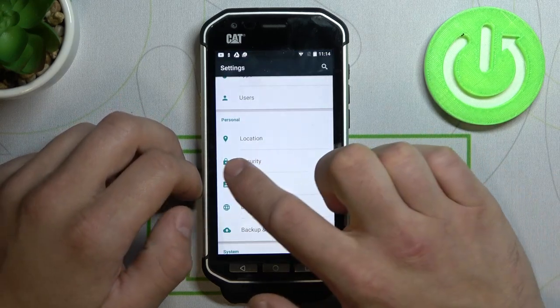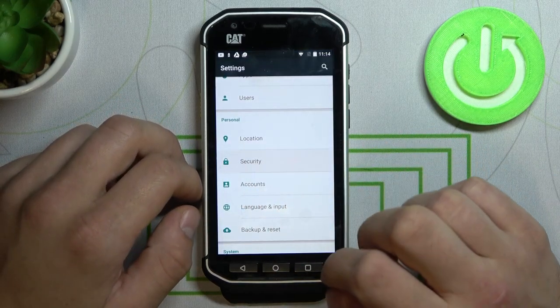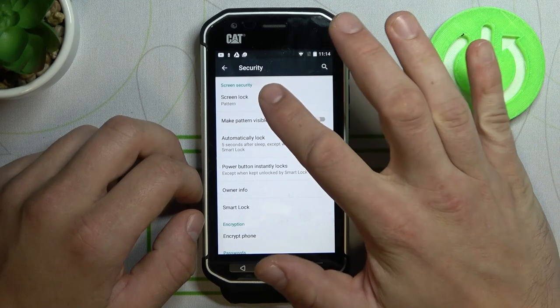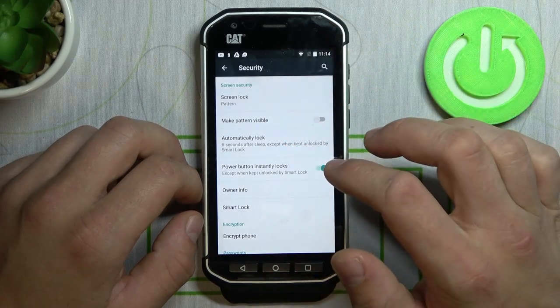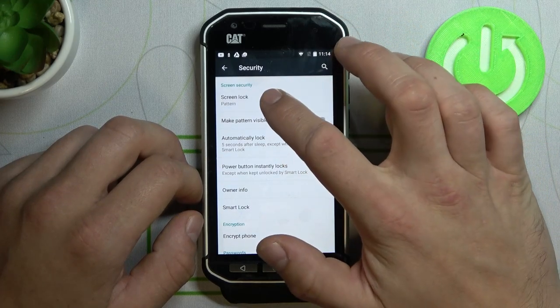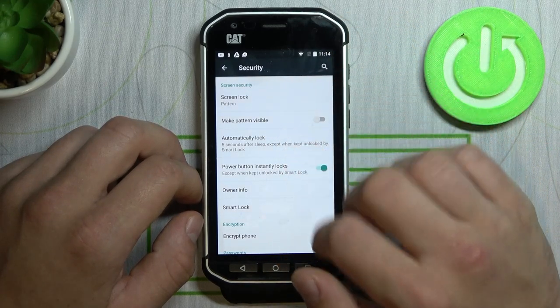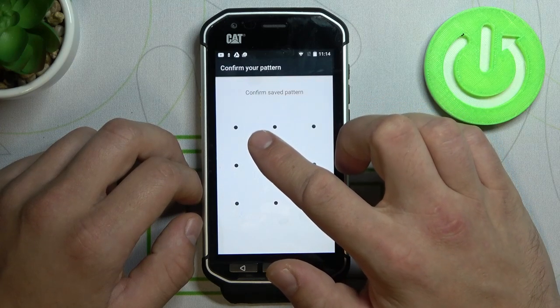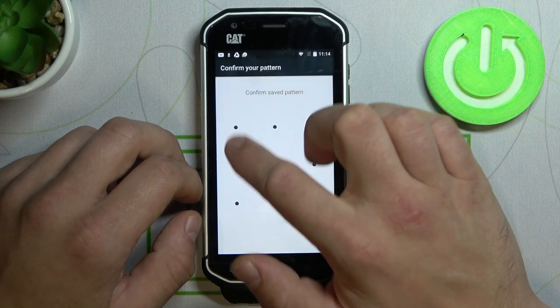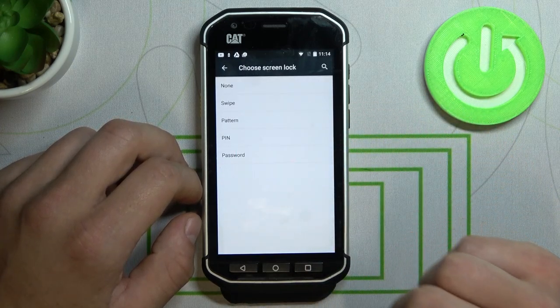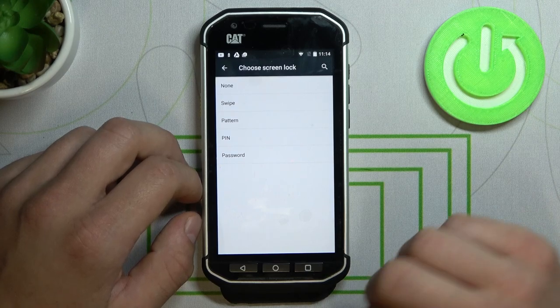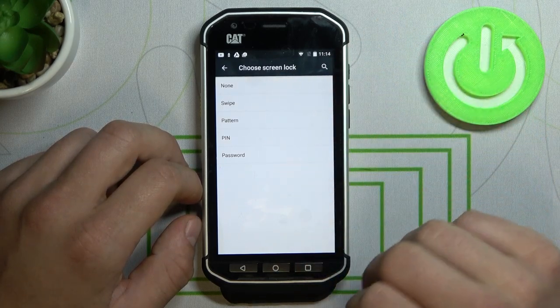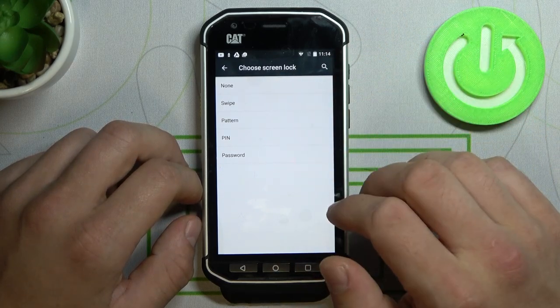Let's enter settings and tap on security. Select screen lock. Confirm it with your actual screen lock method. And here we've got five options.